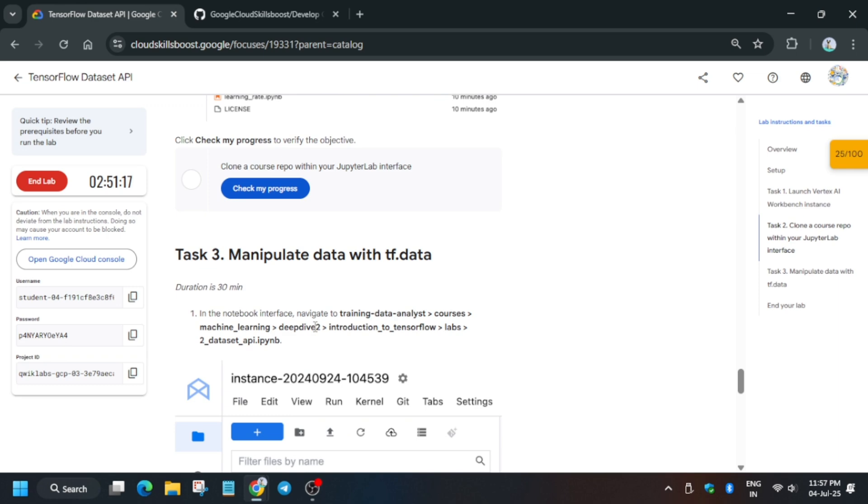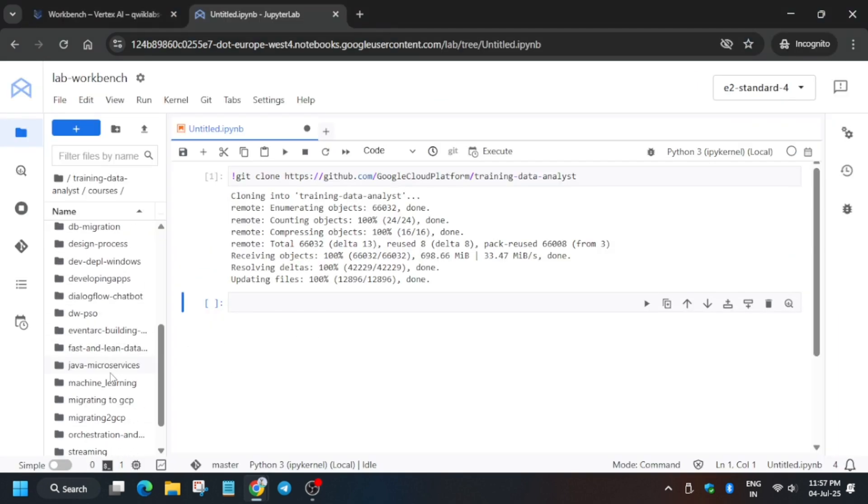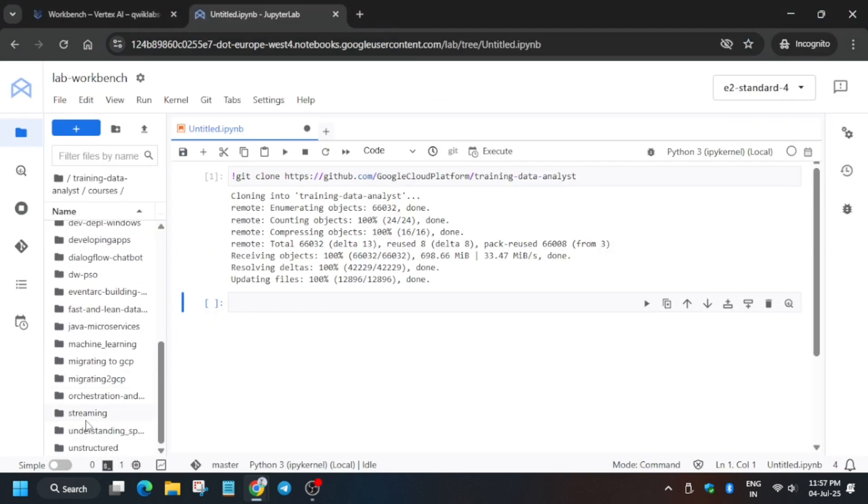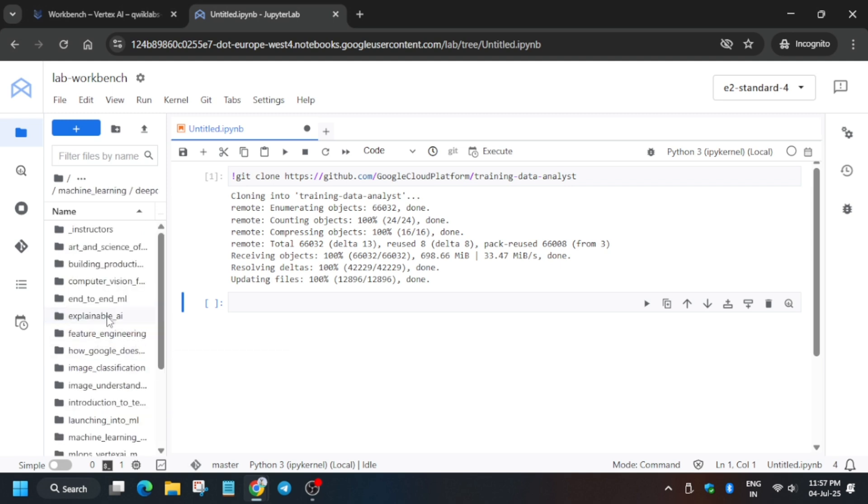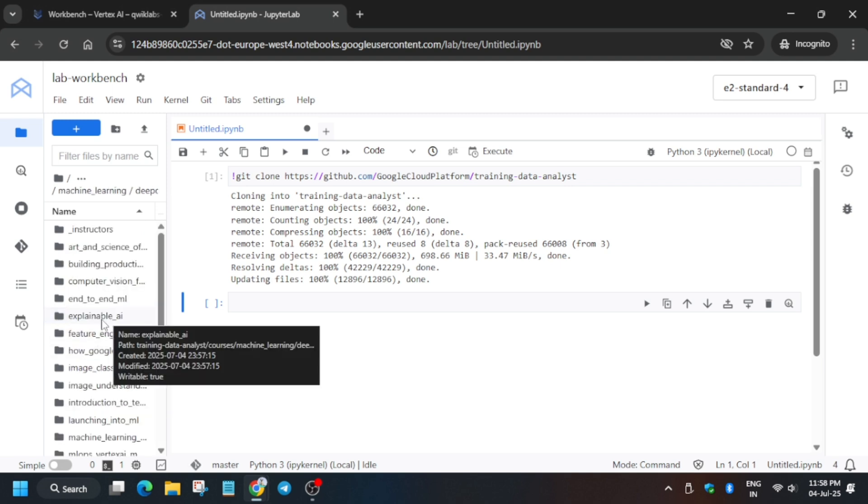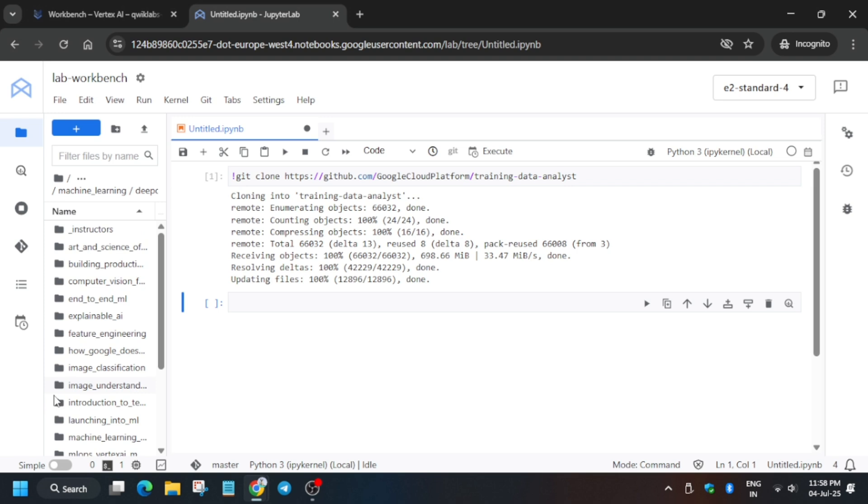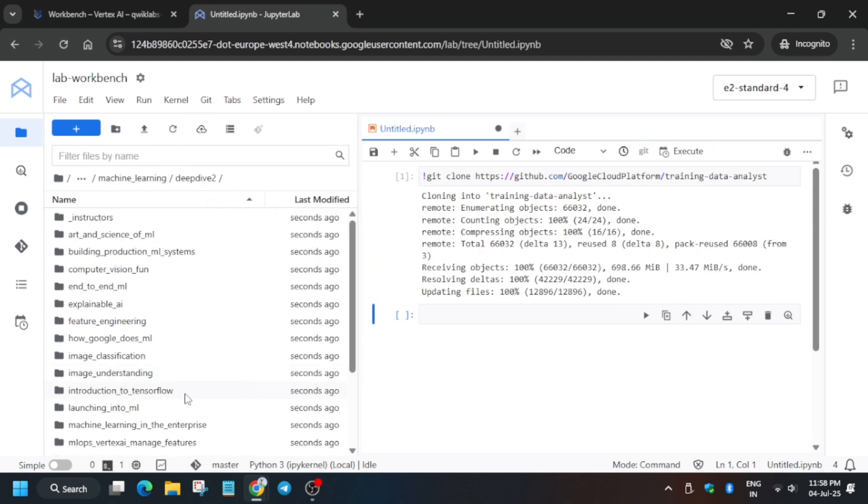Here you can see it's Machine Learning and Deepdive2. You can see here: Machine Learning, click on it. Now Deepdive2. Here it will be Introduction to TensorFlow, so you have to just click on it.